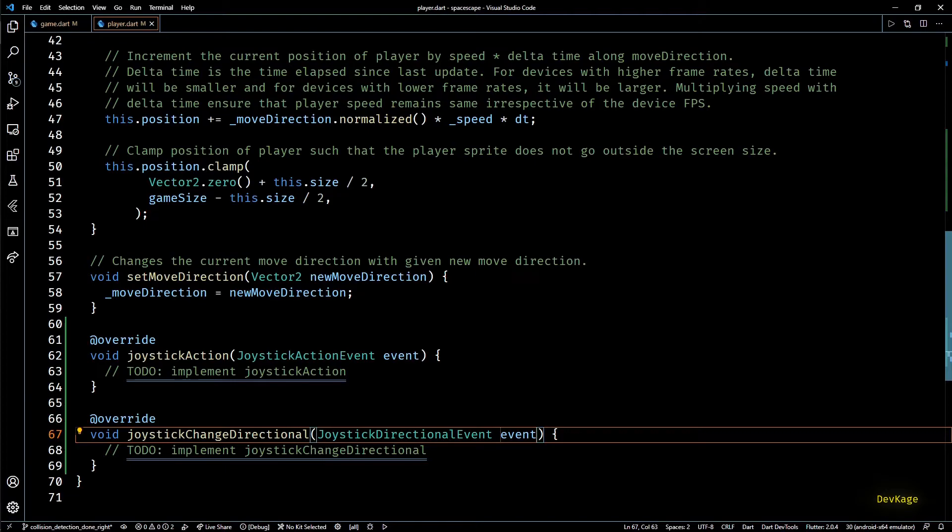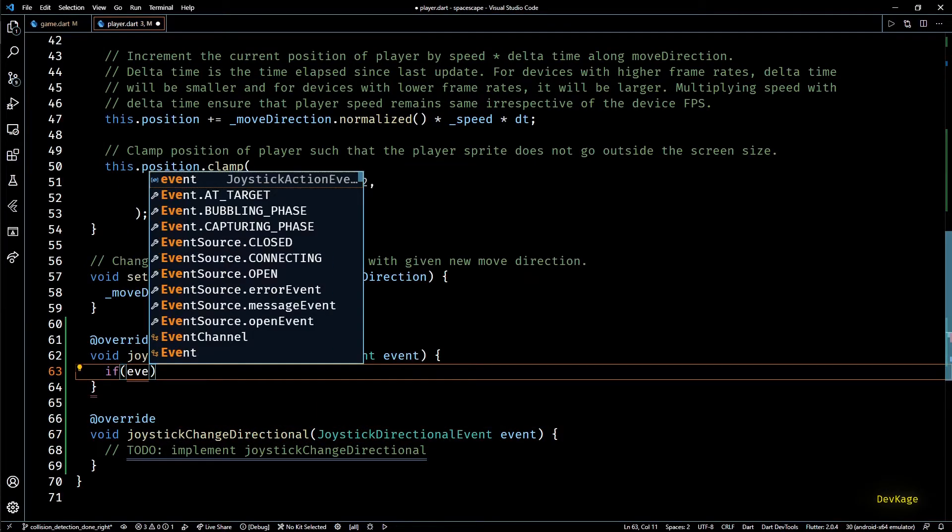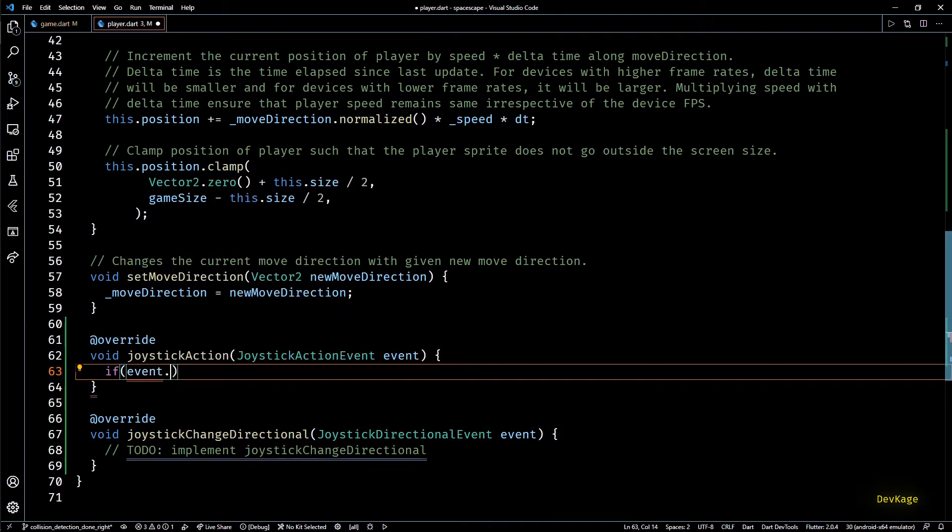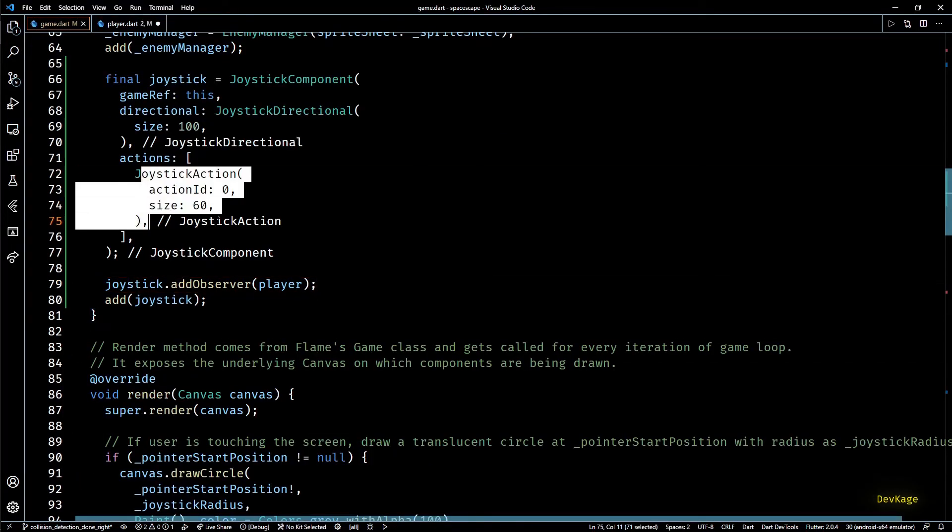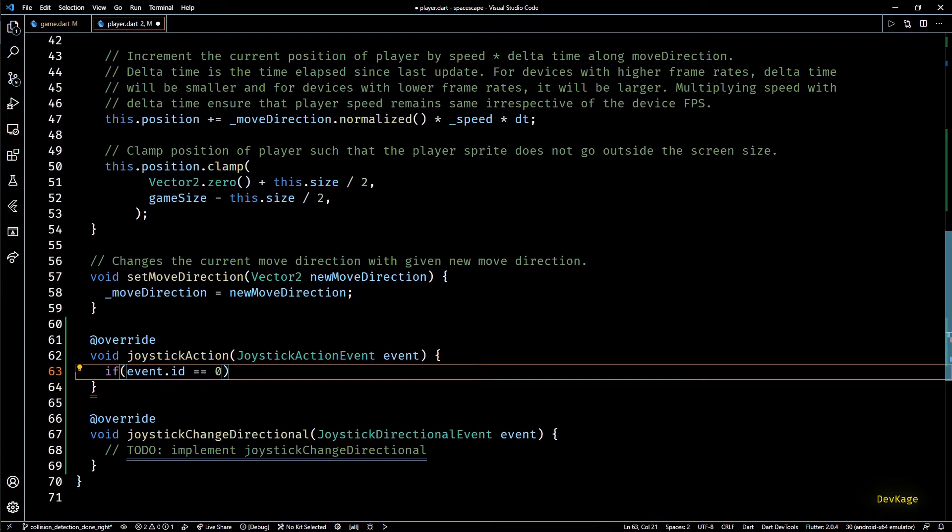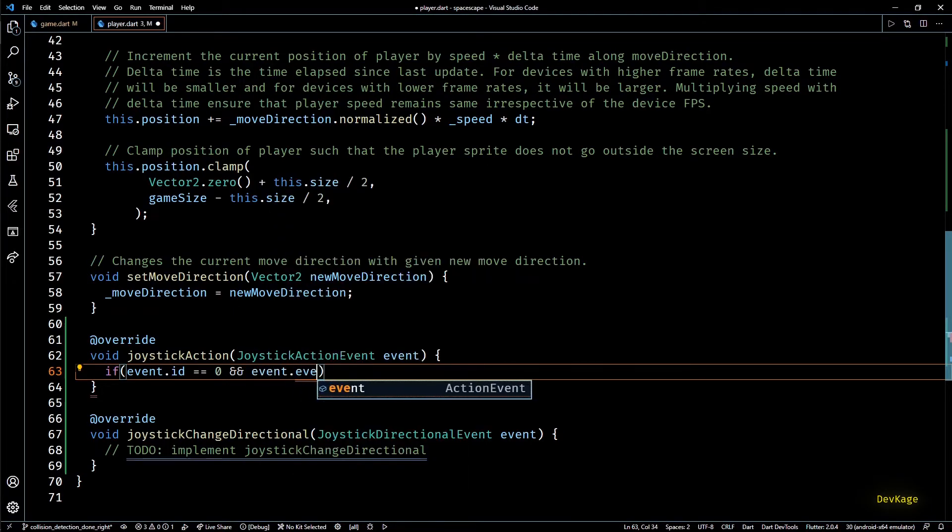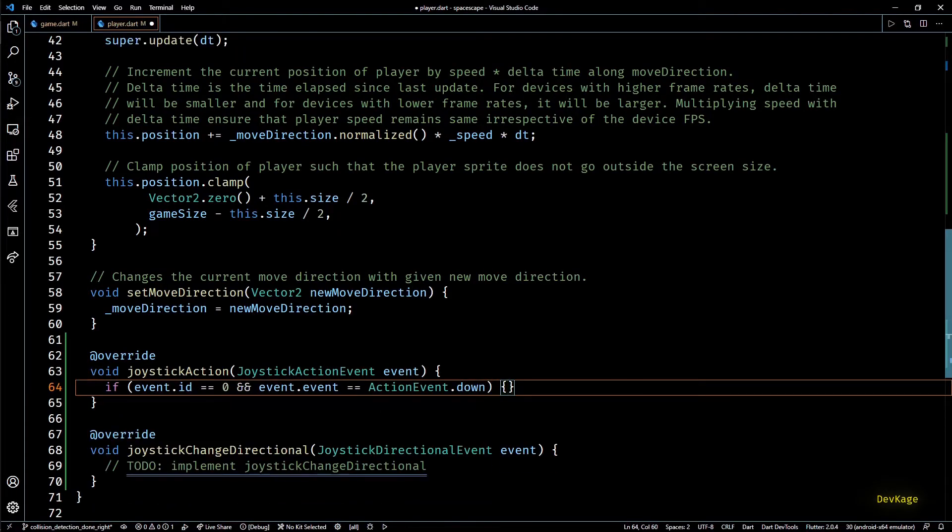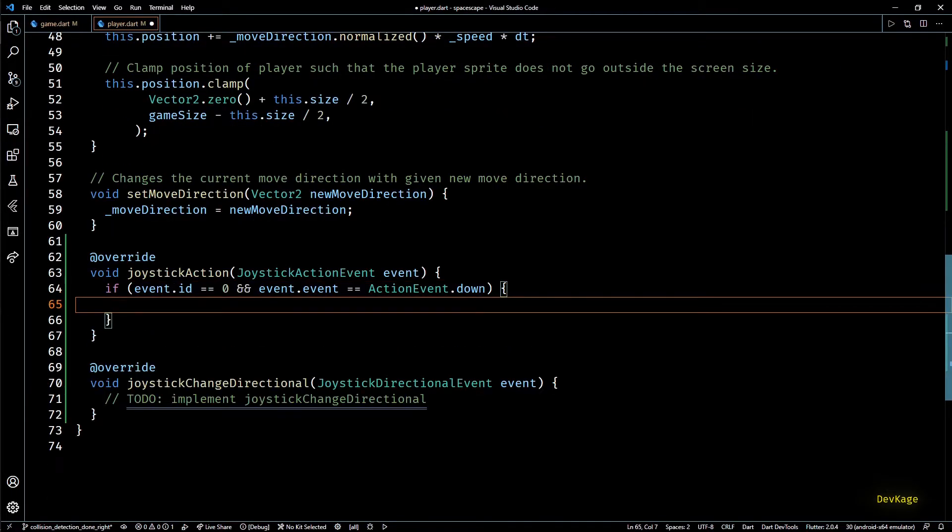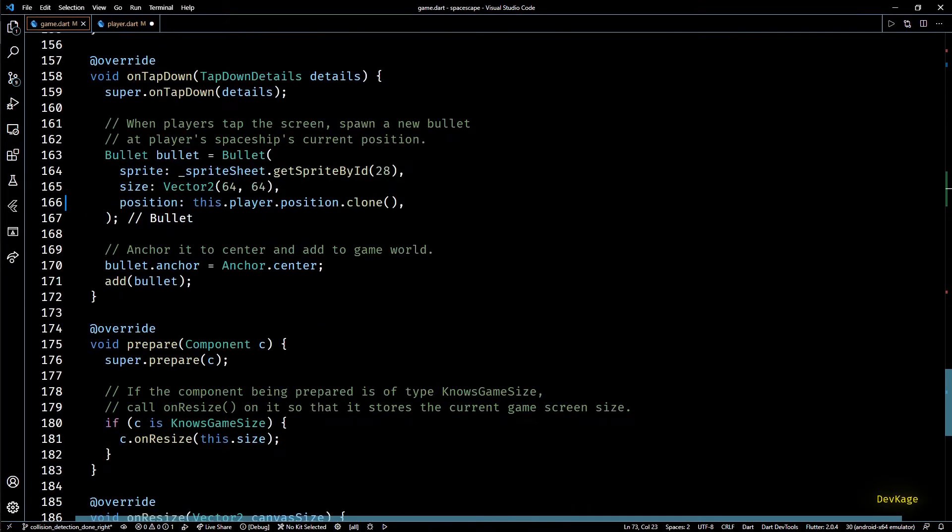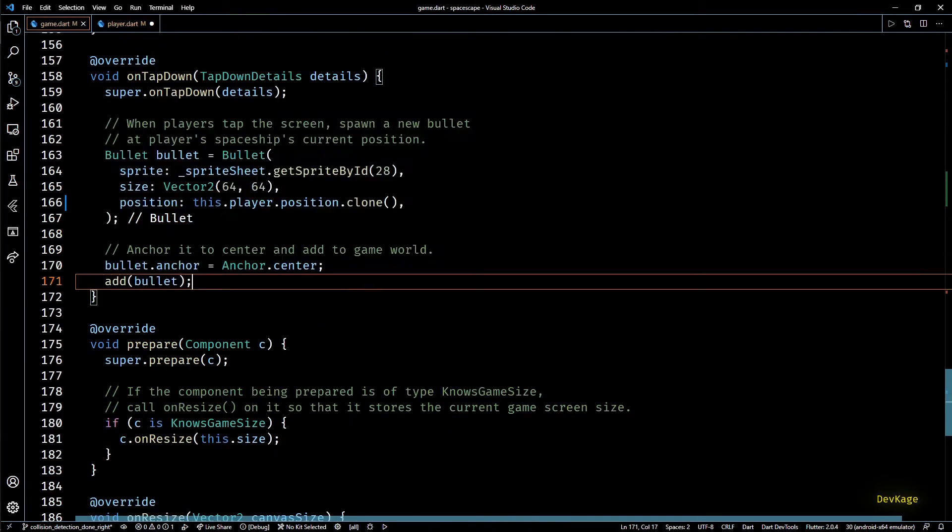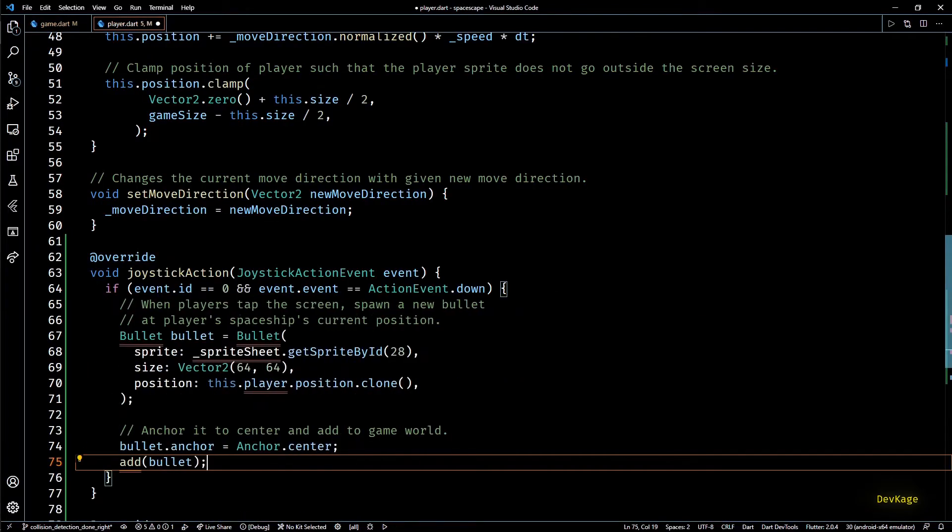So all the events from joystick buttons will be passed down to joystick action method and all the events from virtual joystick will be passed down to the joystick change directional method. So in joystick action I'll first check if event.id is 0. This is the same ID that we specified for the fire button. And as there are multiple states in which the action button can be I'll check if event.event is action event.down. When both these conditions are true we want to fire a new bullet. We already have this code in on tap down method of our game class. I'll just copy that code here.